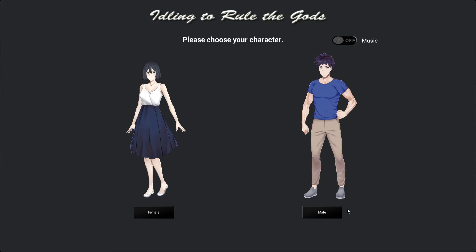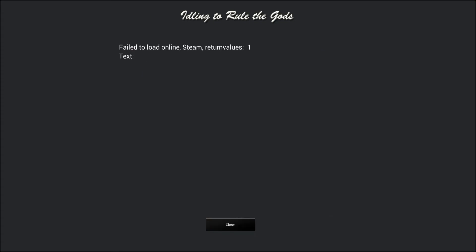Hello everybody, just another free game you can find on Steam. It's called Idling to Rule the Gods. Let's just jump straight into it and see if it's worth our time and trouble to actually give any attention to this.